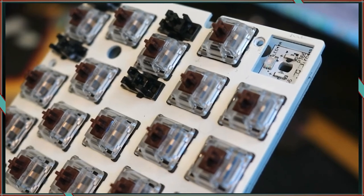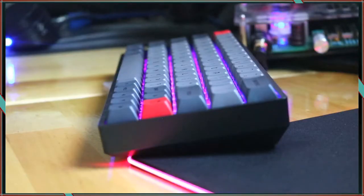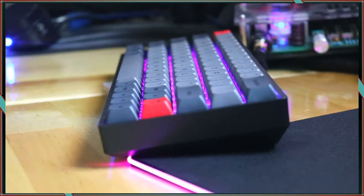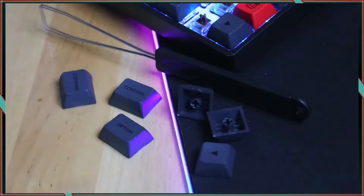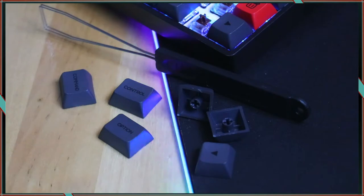It uses optical Gateron switches, has dye-sublimated and really thick PBT keycaps that are in a DSA profile, and includes Mac-compatible keycaps.